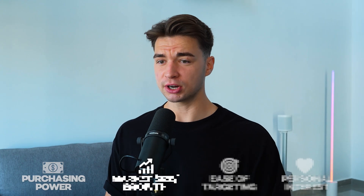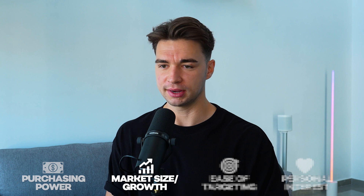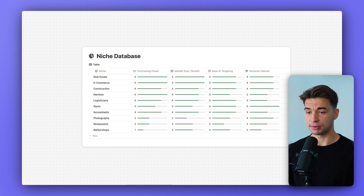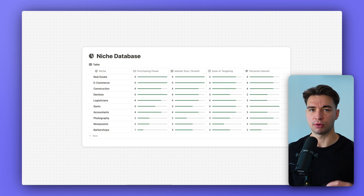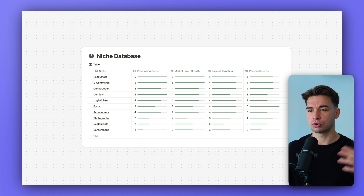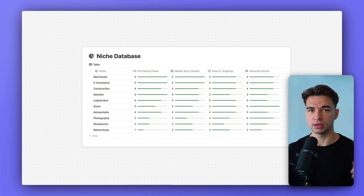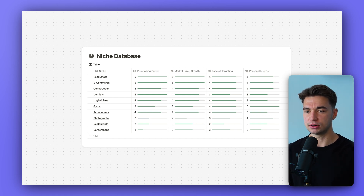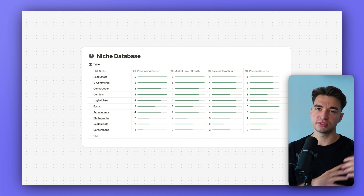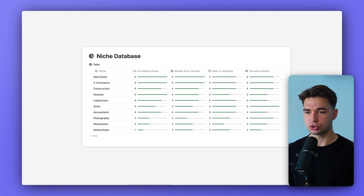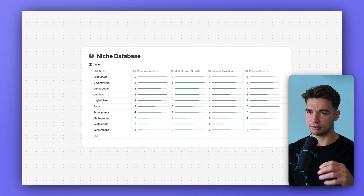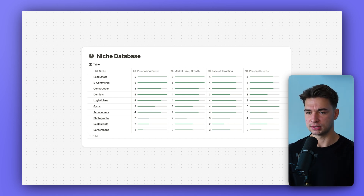Next is market size and growth. You don't want to find yourself in a shrinking market like the newspaper industry. It's not necessary that the market is crazy-growing — stable markets can also be very interesting — but ideally you want some upward trend for the market.